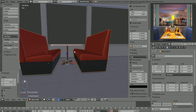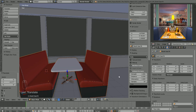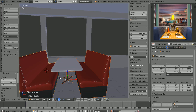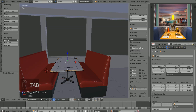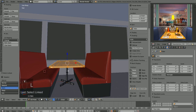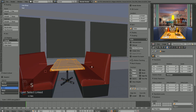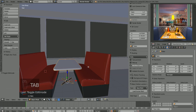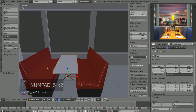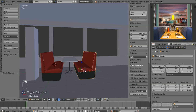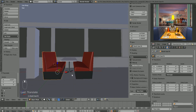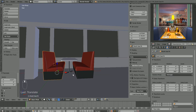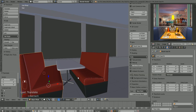The table looks a little wide to me, and the seats look like they're a little too far apart — if you were sitting here you'd be kind of far from the other person. So let's narrow this table out a little bit. Select the table, tab into edit mode, hover over one of the faces, hit L to select everything linked to it, and scale in the X direction to bring that in. Then pick each seat and move it in a little closer. That looks pretty good.